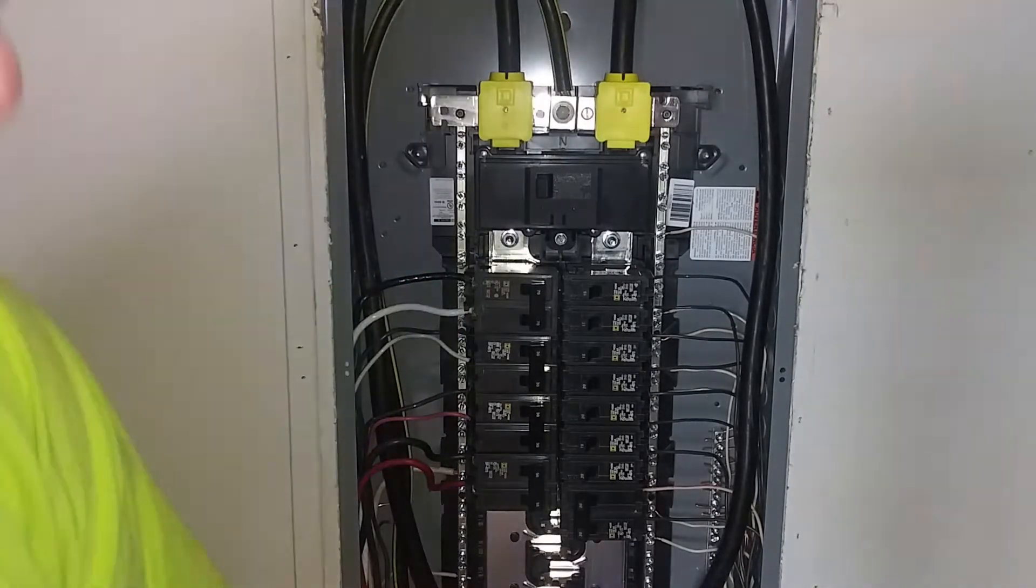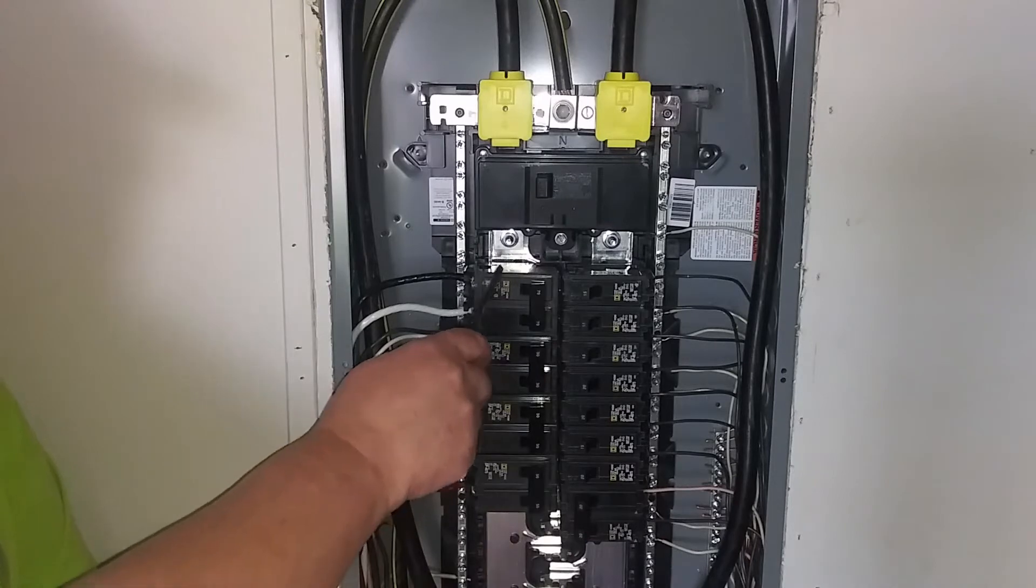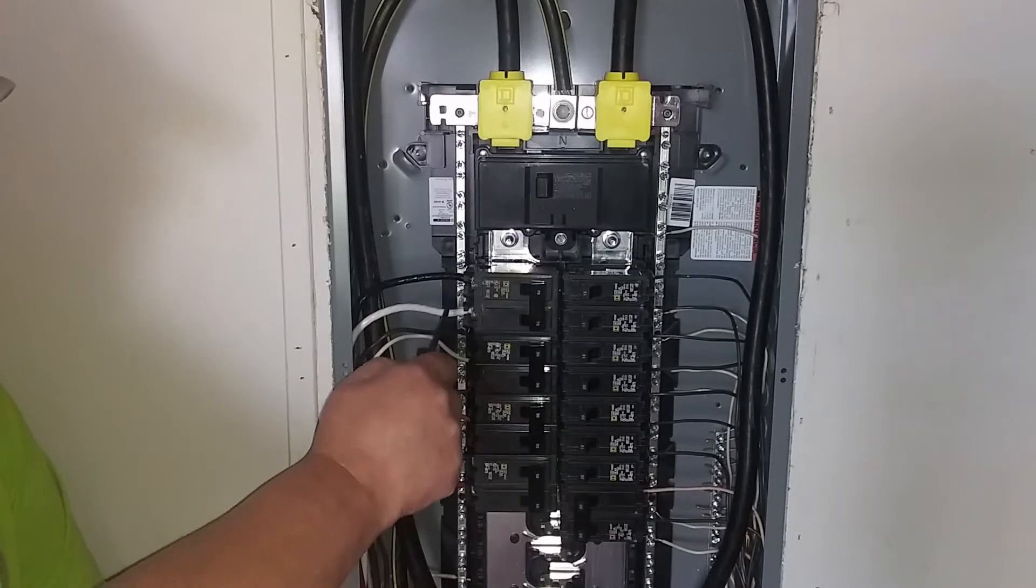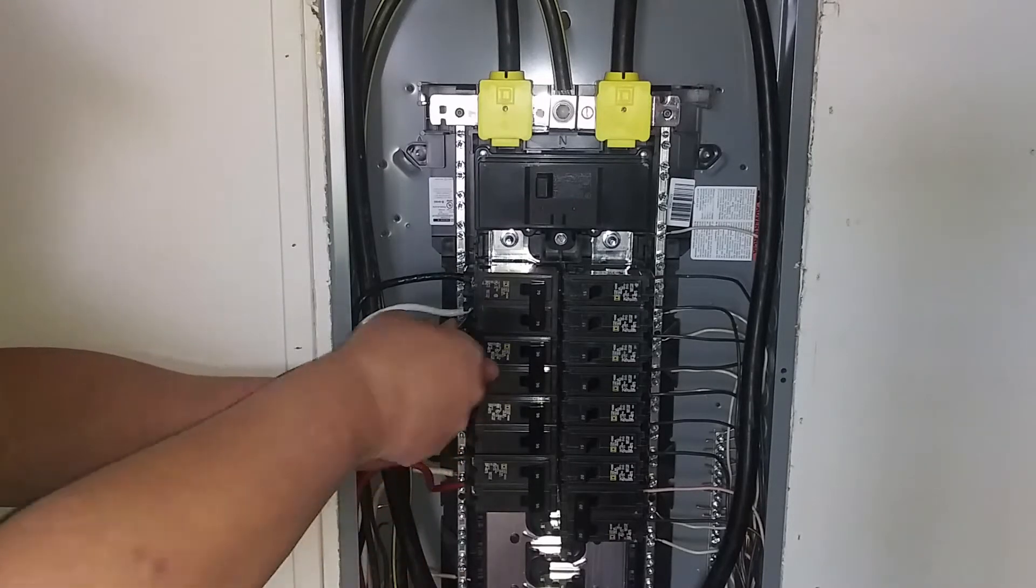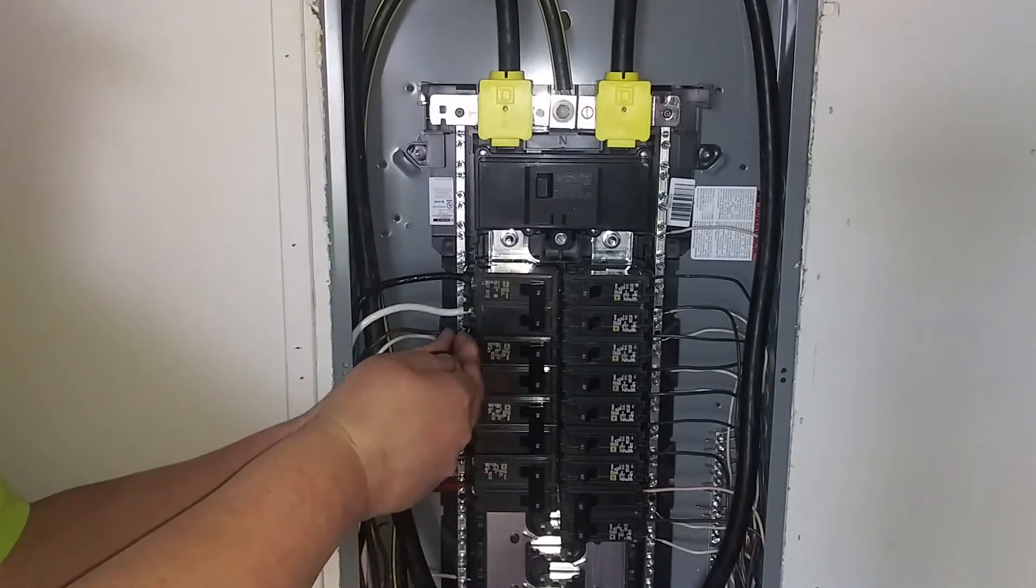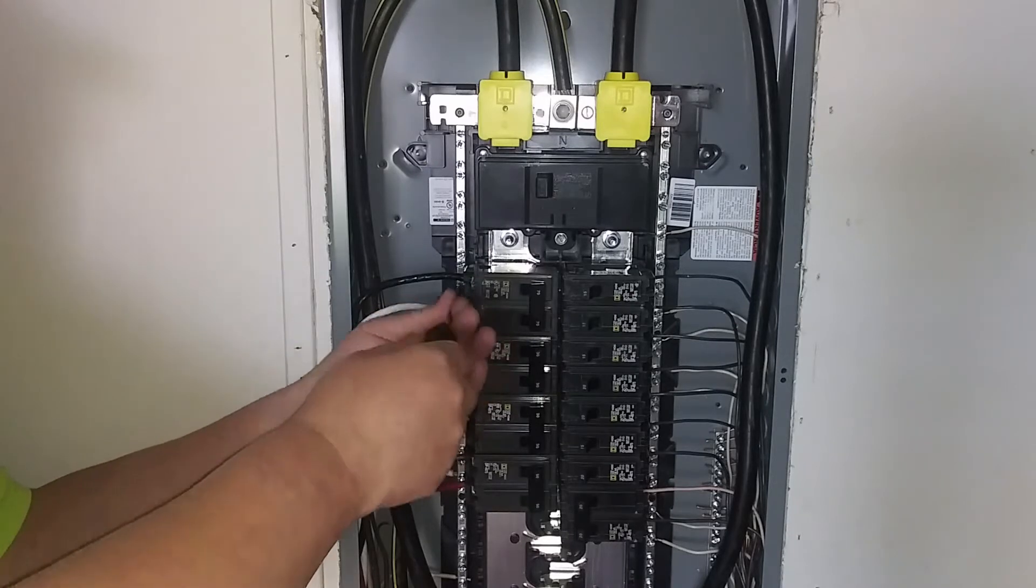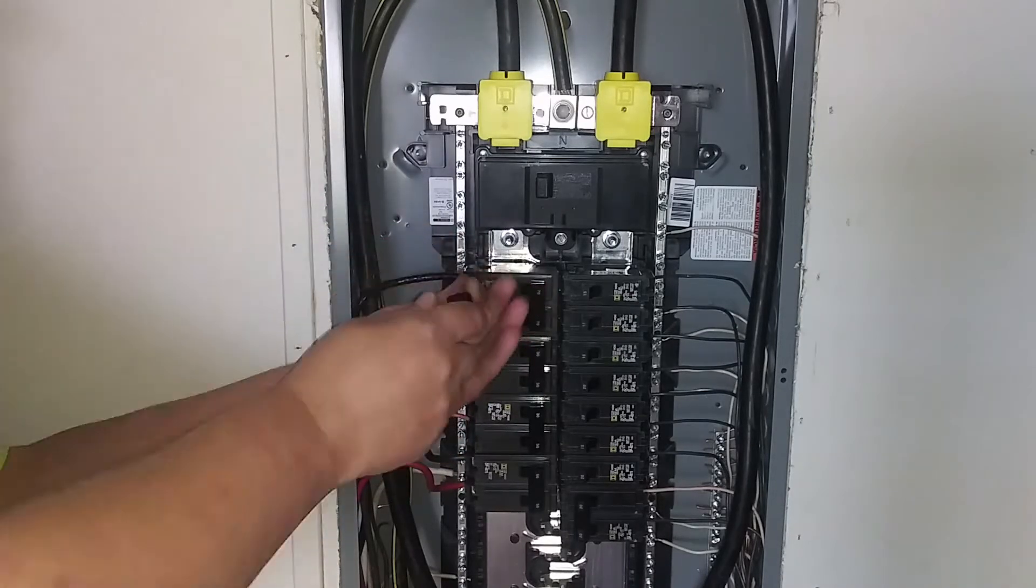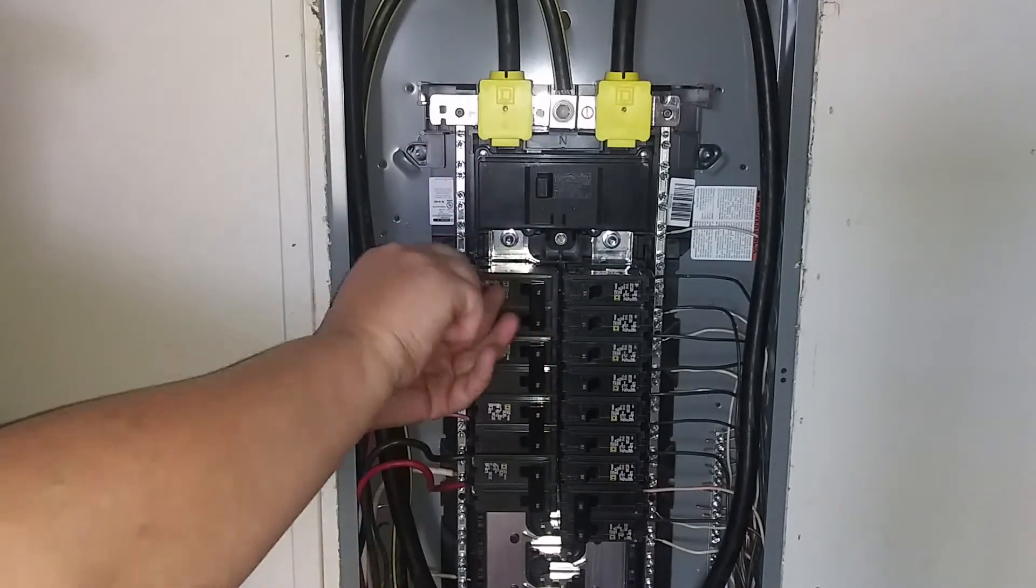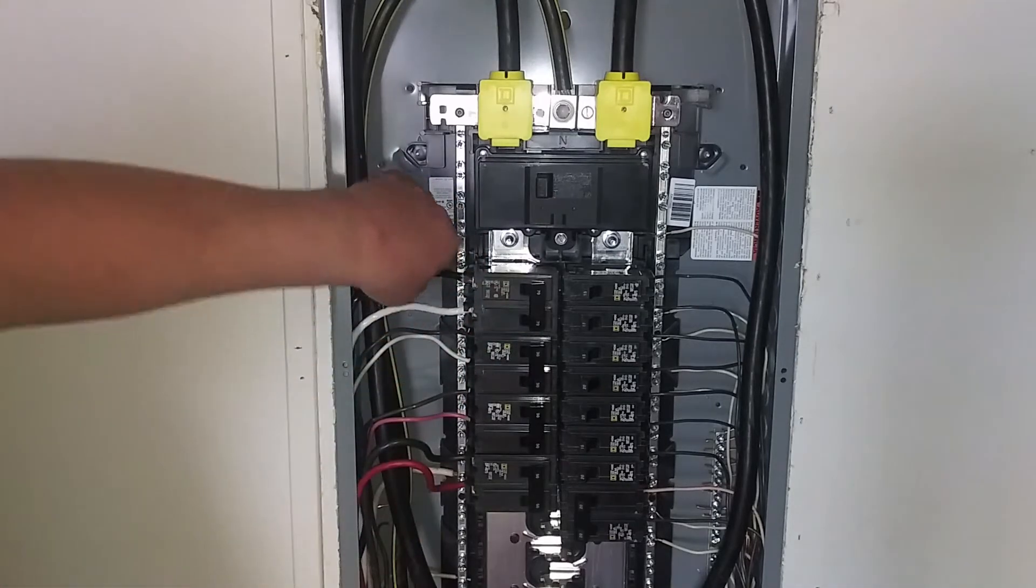Right here's the breaker we're replacing. My recommendation is either write down or take a picture of how it looks. That way you can remember black, white. Go ahead and unscrew this. There we go. Pull the wires out.